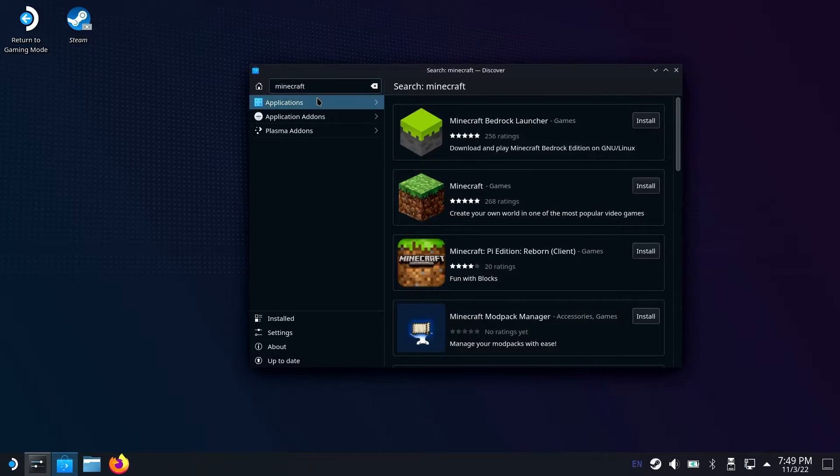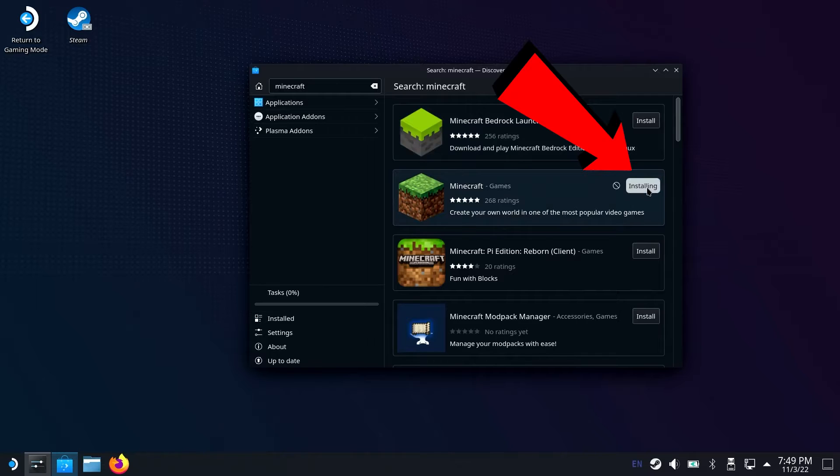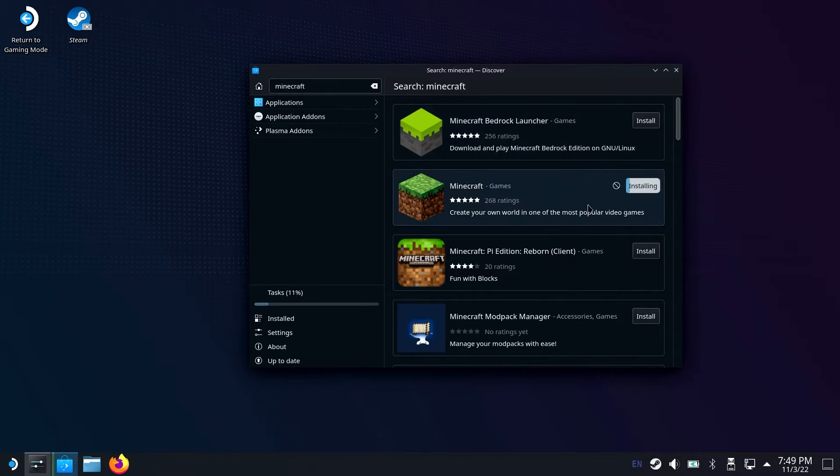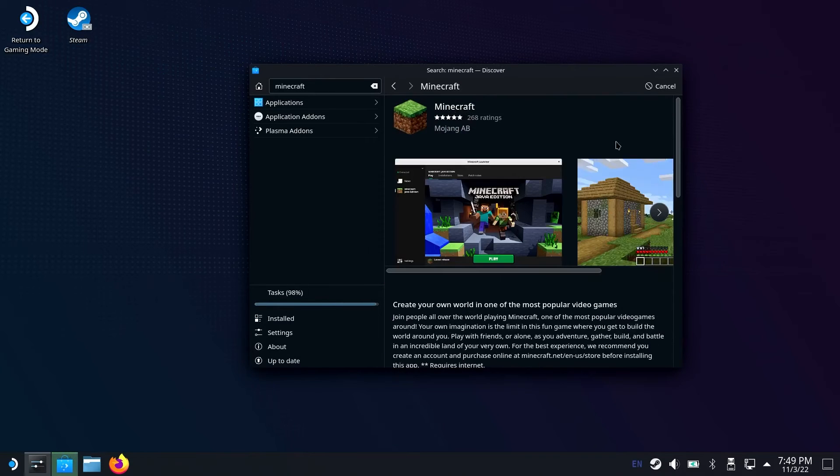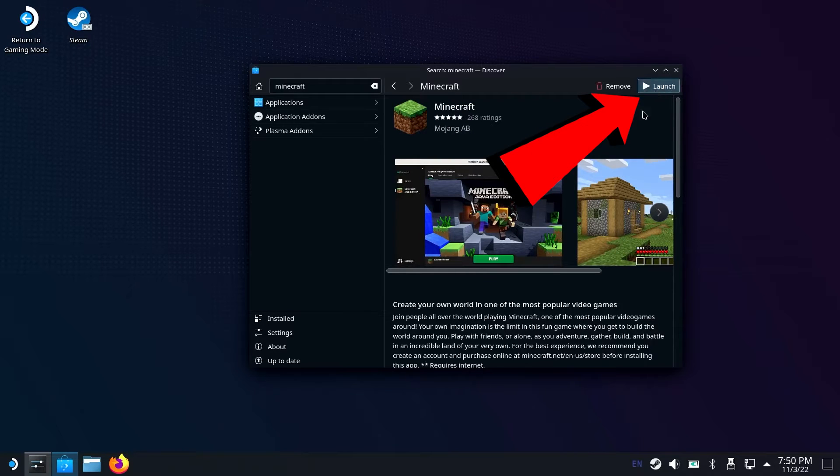After you search, you're going to see Minecraft games. It's going to be the second one, or it'll look just like this if it's not the second one, and you're going to click install. Once it's done, just go ahead and click the box. It's going to bring you to this page right here. On this page, on the top right corner, click launch.